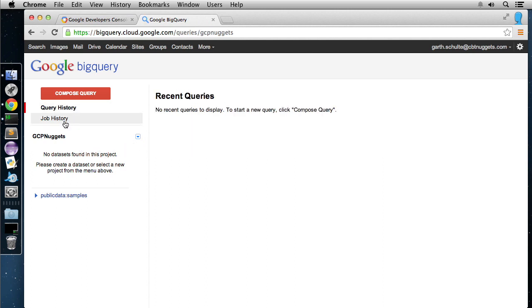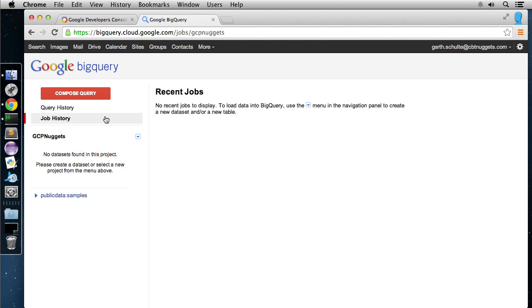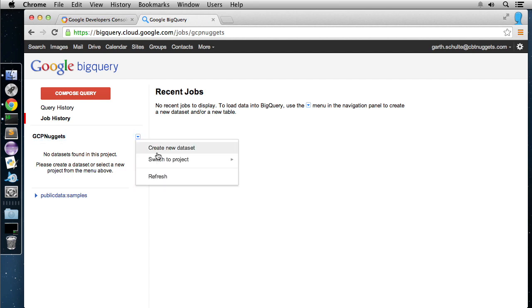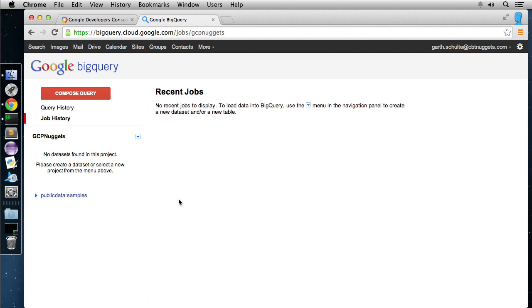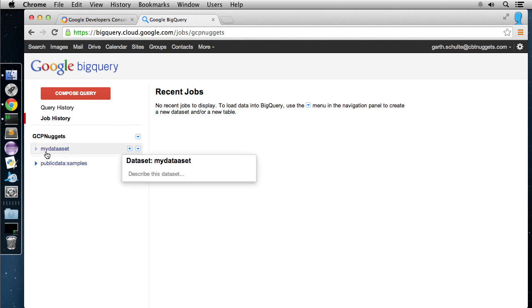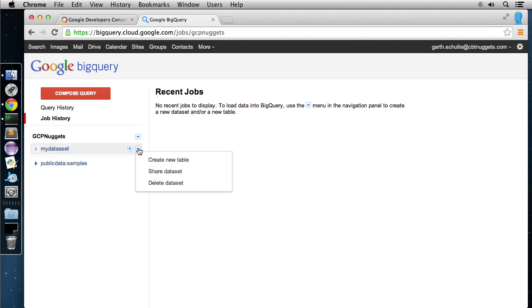That's going to load up the BigQuery interface here, and it's very simple. I mean, you have your query history. We have none. We have our job history here. Here is our project itself. So up here, you can change projects if you have other projects, which I do have in there. But we'll just hit Create New Dataset. And let's just call this My Dataset. And we'll hit OK. And wow, that was as easy as that. We made a dataset.